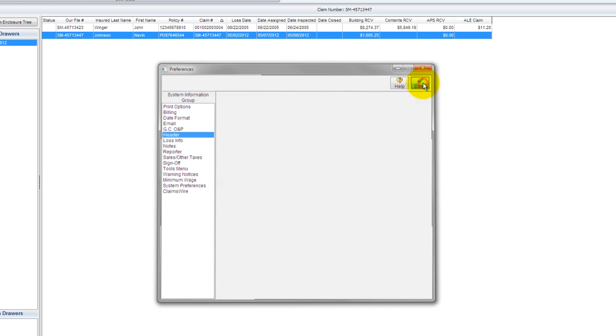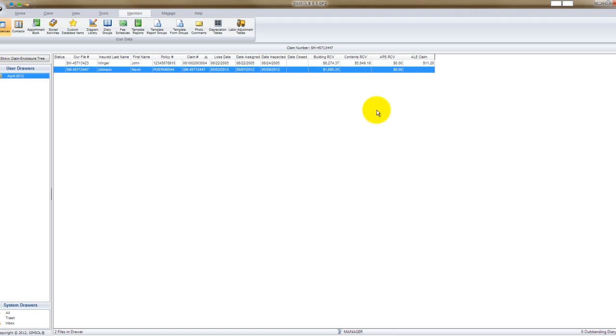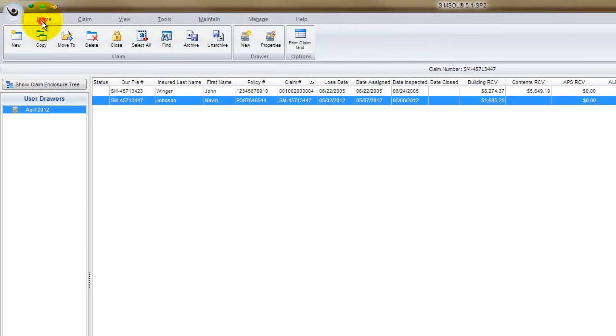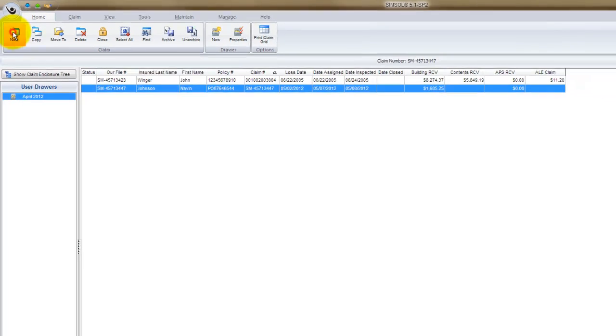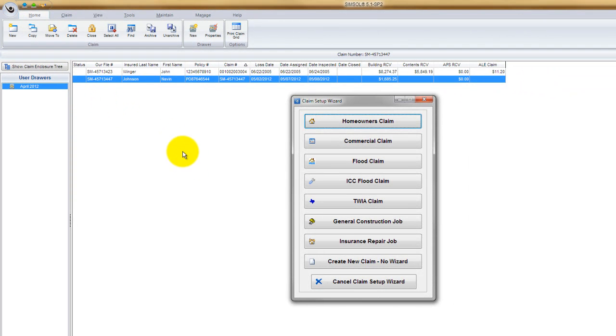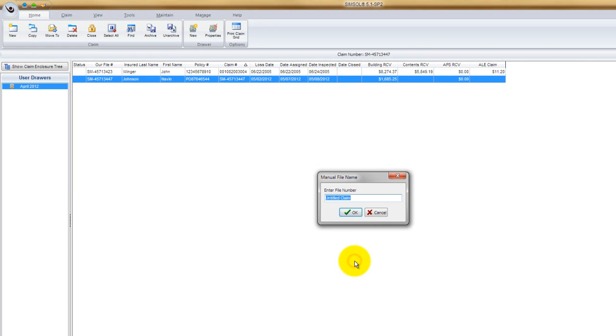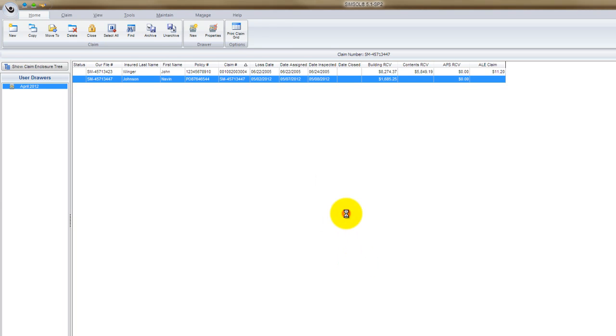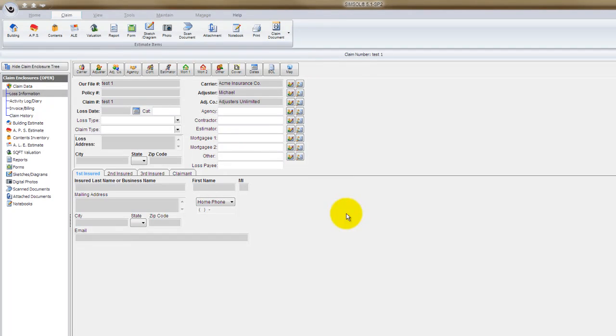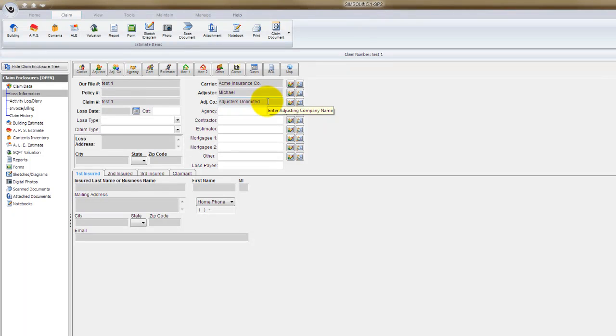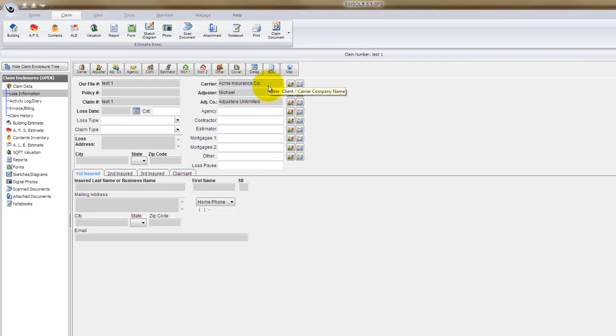Now, that is set in our preferences. So what should happen now is if I come up here and create a new claim, I'm going to go to the home menu, create new. And I'm just going to create a new claim without using the wizard. And I'll give this a claim number. I'll just call this test one. And hit okay. That creates a new file. Now, right away, you'll notice that the carrier, the adjuster, and the adjusting company fields are filled out for me. So that just saved me some time on this file. Granted, it might have only been a minute or two, but if you add up a couple minutes on 30 or 40 claims in the span of a month, it's a lot of time that you're saving.